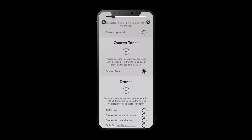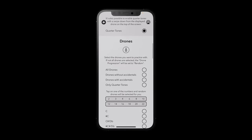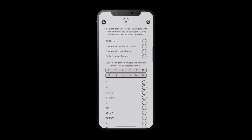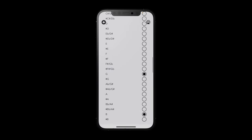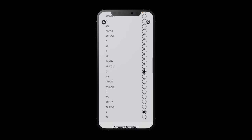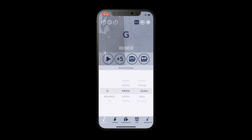If we swipe a little bit further down we see that there are two notes selected right now. We add some quarter tones and we go back.